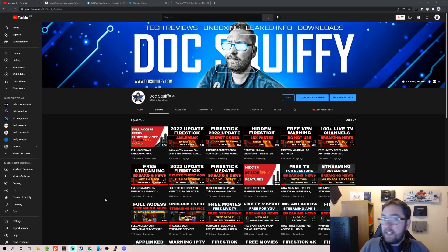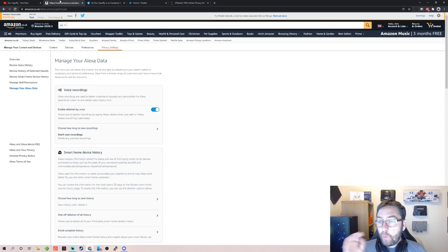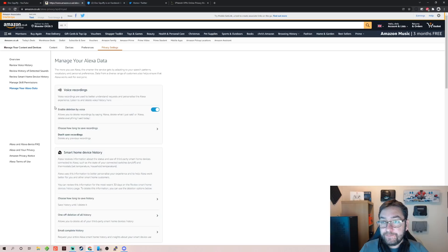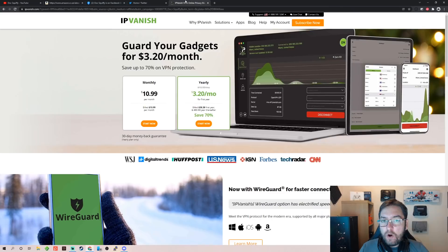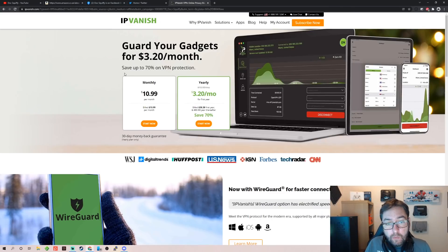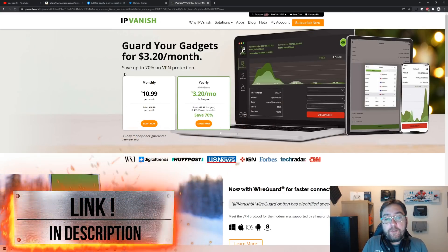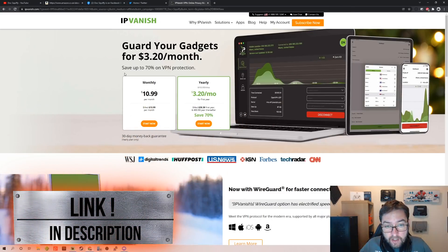Remember, we do not change the settings on the Fire Stick—we change them on the Amazon website. On the Amazon website, nice and easy. Before you go, if you are really worried about your security, like most of us are, we like to stay safe online. We've got a link from one of our partners underneath.